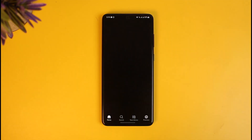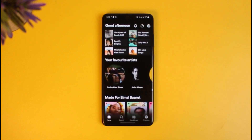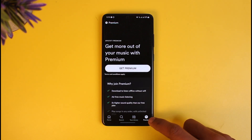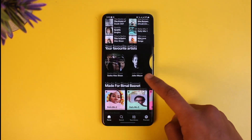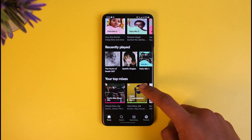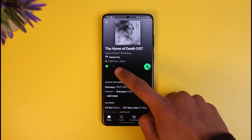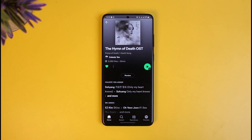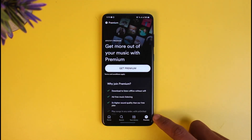Another thing to keep in mind is that in order to download songs on Spotify, you need to have a Premium subscription. As you can see, I do not have Premium, so I'm not able to download. If you do have Premium, you'll find a download icon next to any song. If you don't see that option, it most likely means you need to get the Premium version.